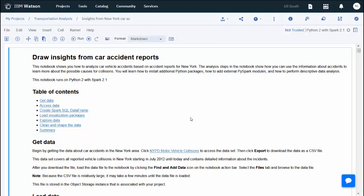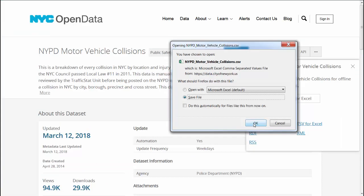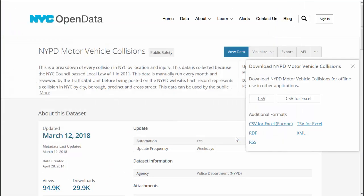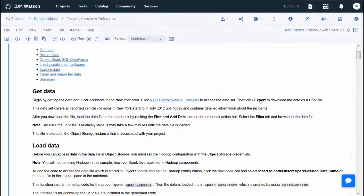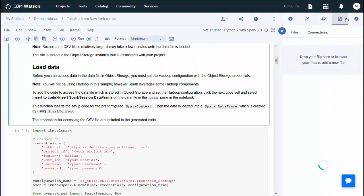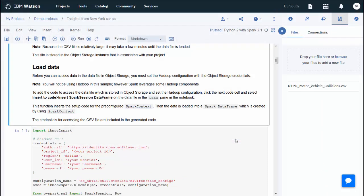You can download the dataset by clicking the link in the notebook and following the instructions. Then upload the dataset into your object storage through the file's slide-out panel in the notebook. Since this file is over 100 megabytes, it could take a few minutes to load.